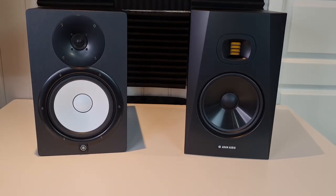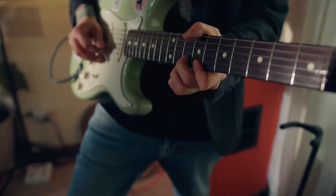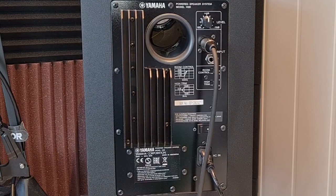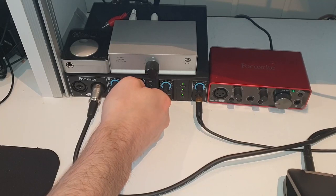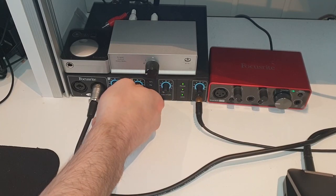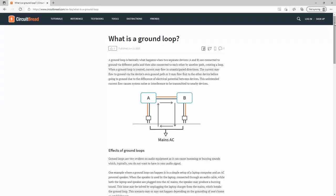Studio monitors, electric guitars, amplifiers, audio interfaces, etc., are all vulnerable to ground loop noise.